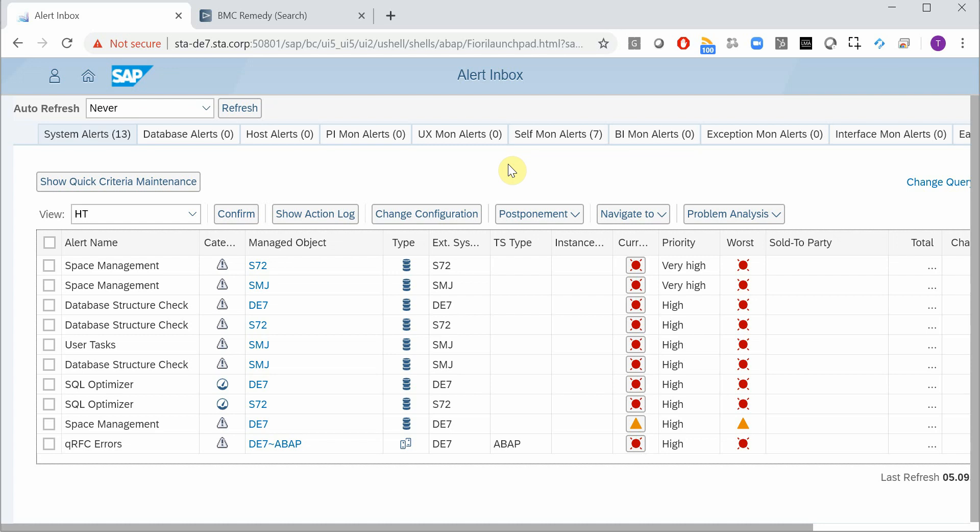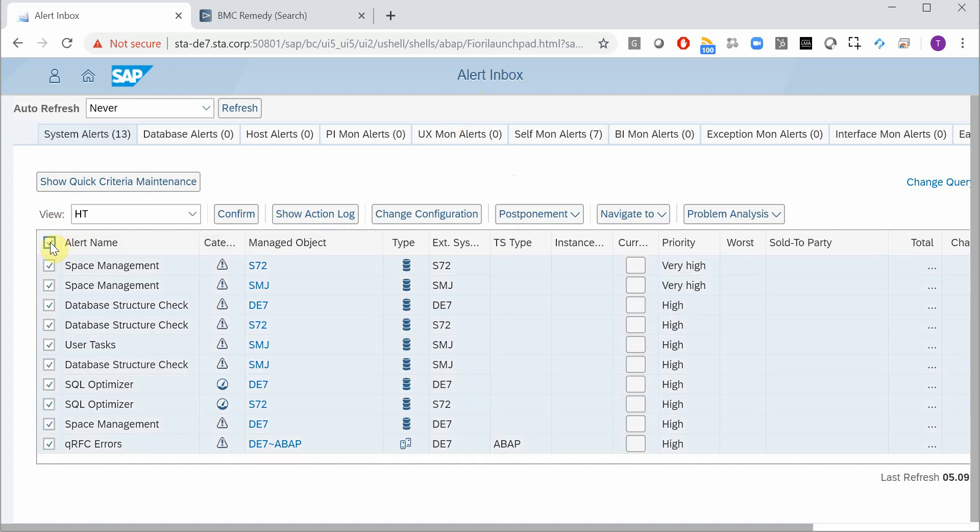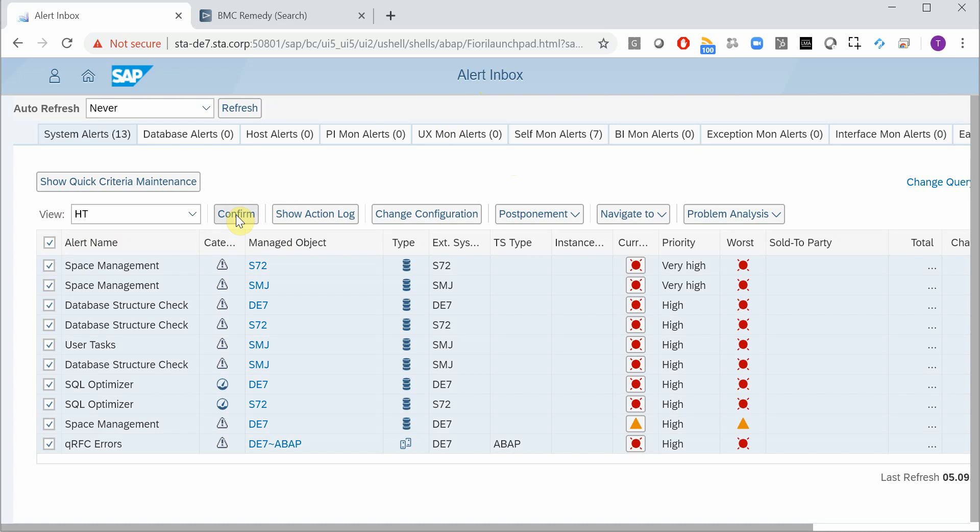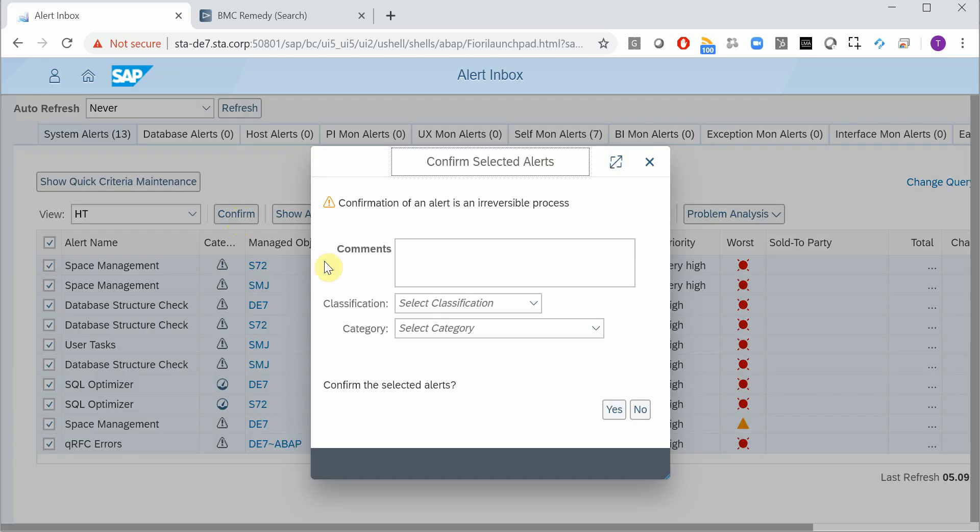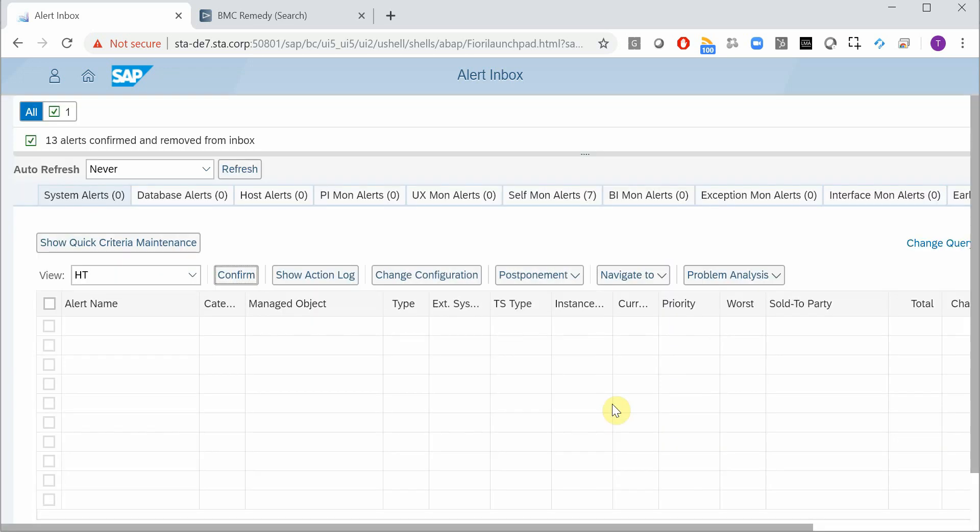This is the alert inbox of Solution Manager. Here you have all the alerts that are triggered. Now I will confirm all of them so we can have some new ones triggered.